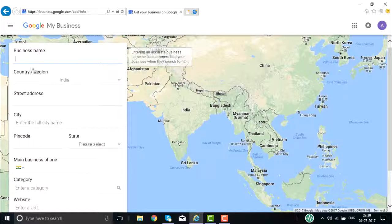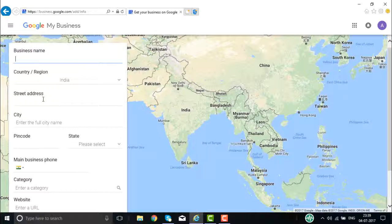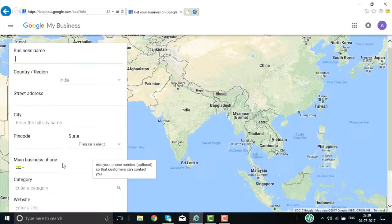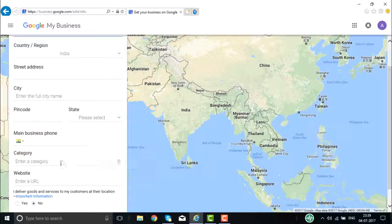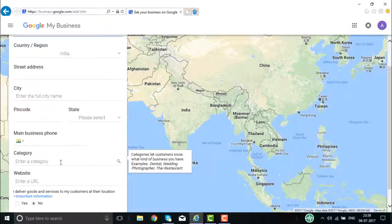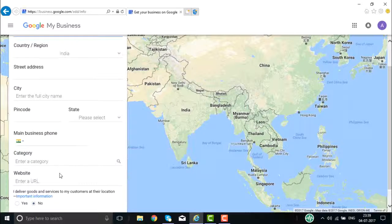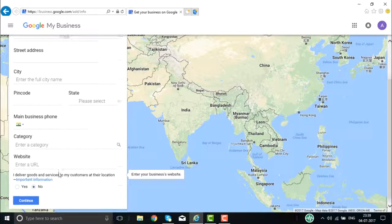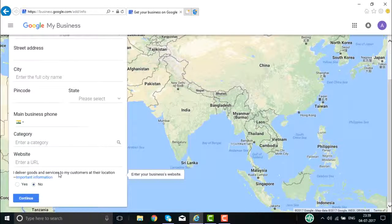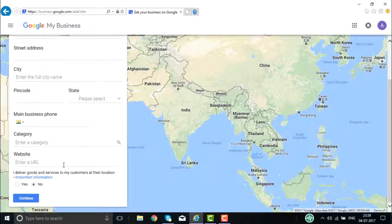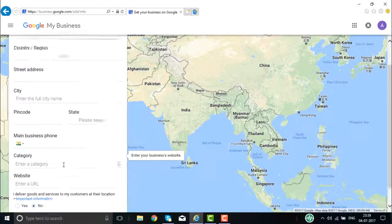Here on the Google My Business page, you need to enter the basic details of your business: business name, the country and region it belongs to, the state, the city, the pin code, your business telephone number, the category your business belongs to, the URL of the website, and the basic information.